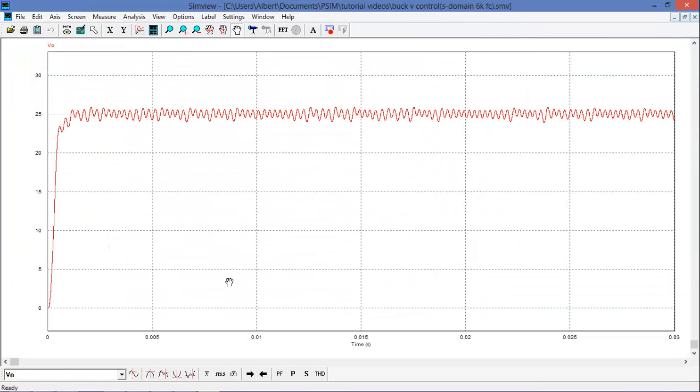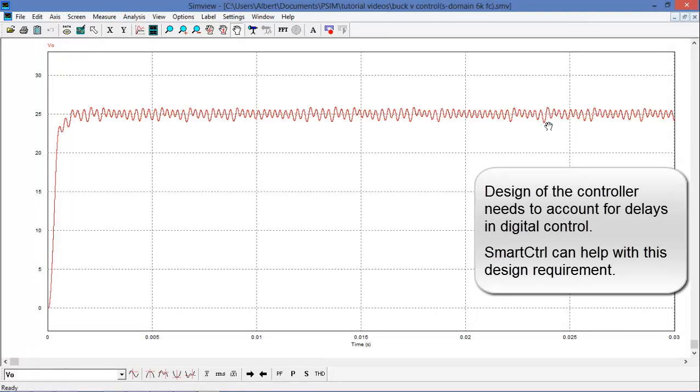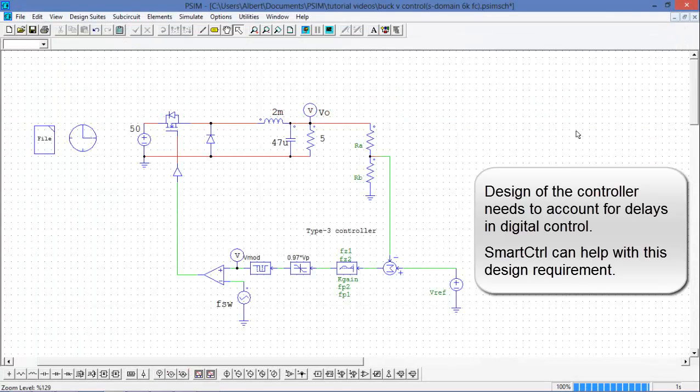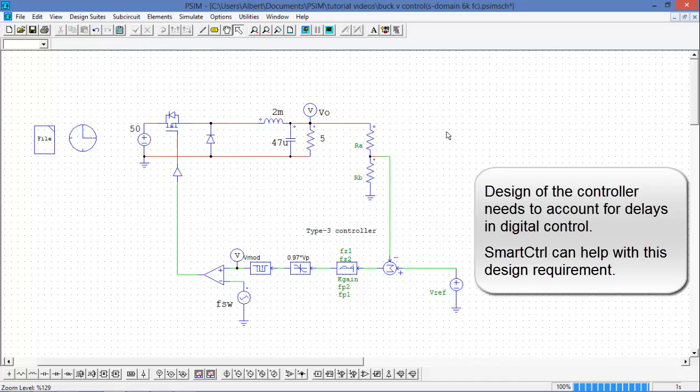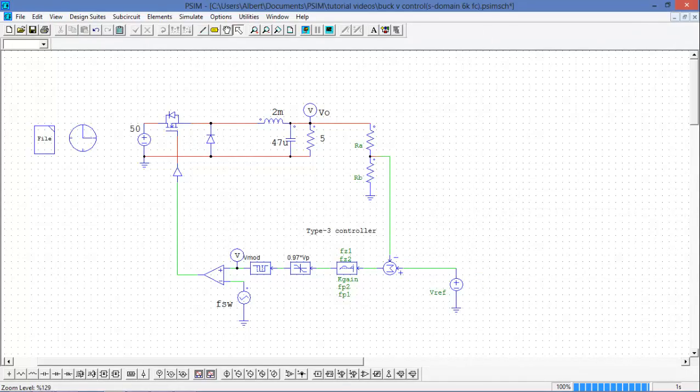Ah, it hasn't worked. So it looks like my controller, I can't just simply design in the S domain and then import it directly into the Z domain. It seems like I'm going to have to redesign my controller with the delay accounted for. So I'll go back into Smart Control and deal with that and catch up with you after I've done the redesign.